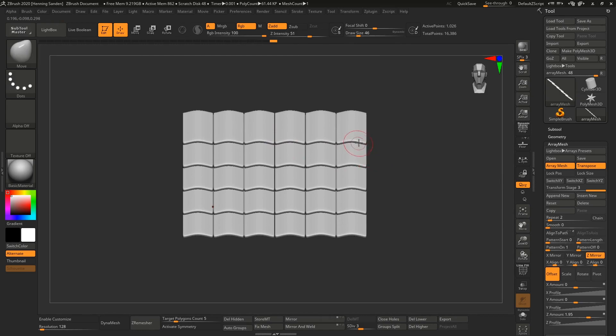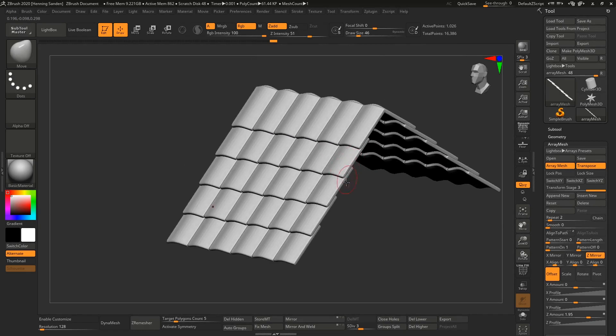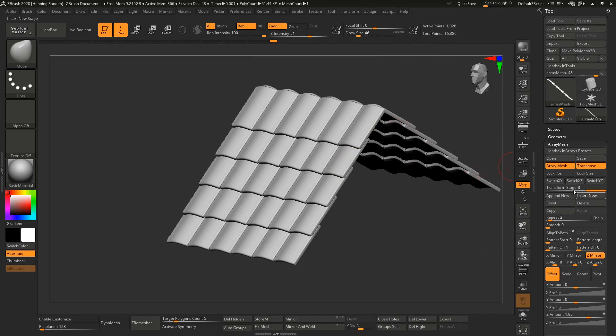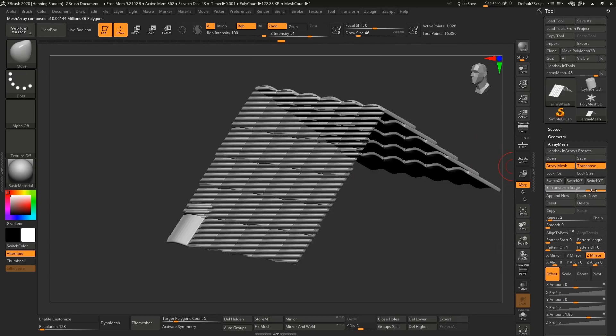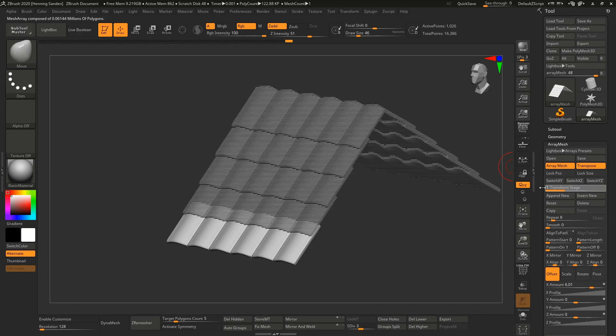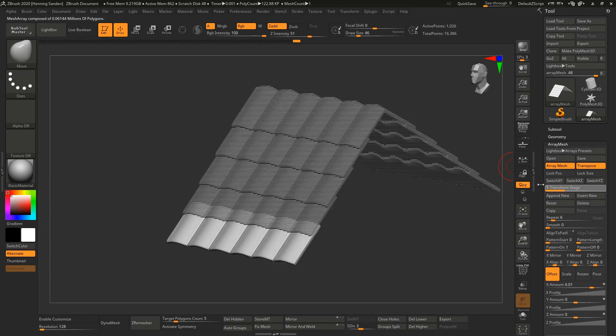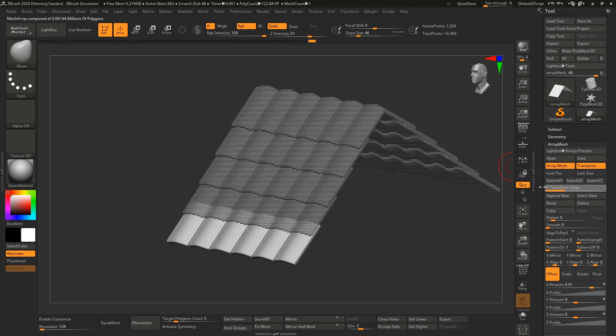We can quickly go between stages and add more tiles to this. If we want to have more in the first stage, we can go under the first stage here. You can see which stage you're in and which one you're manipulating. Let's go to stage one.